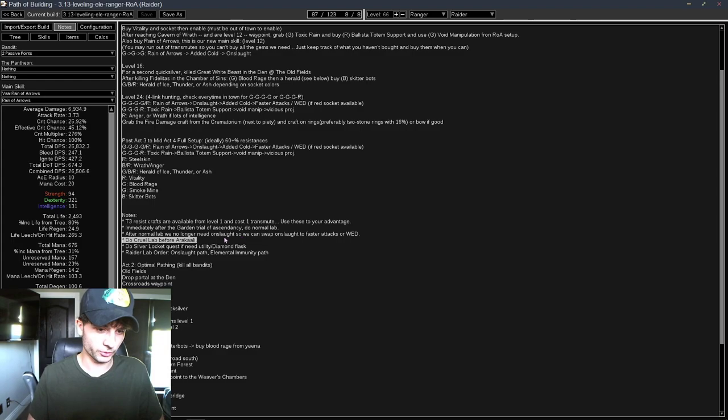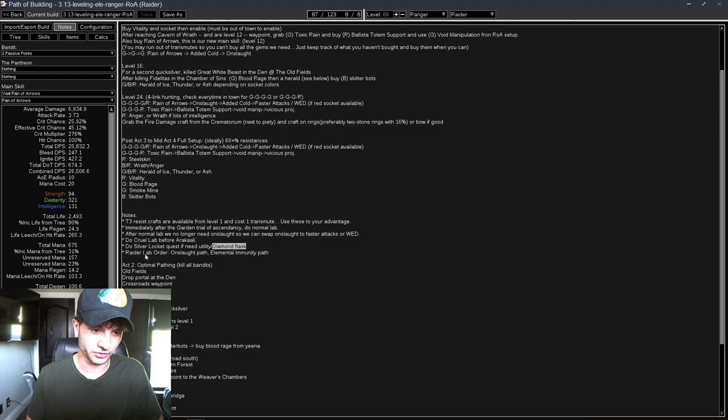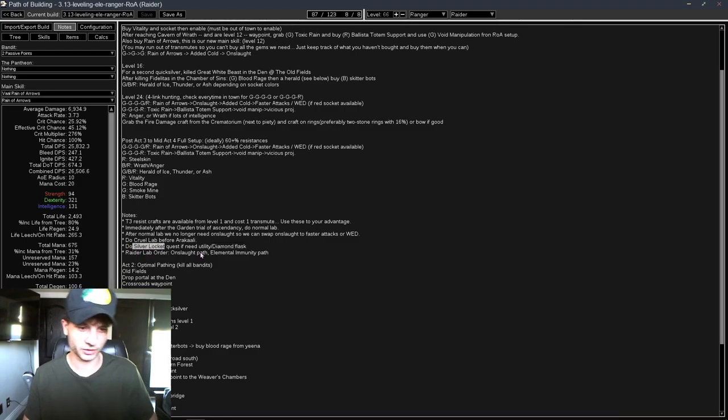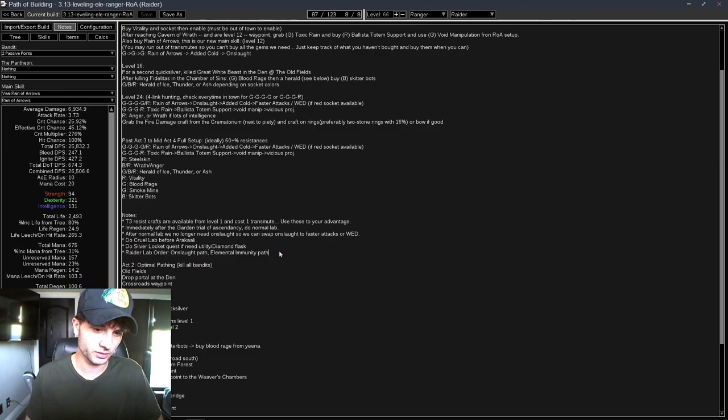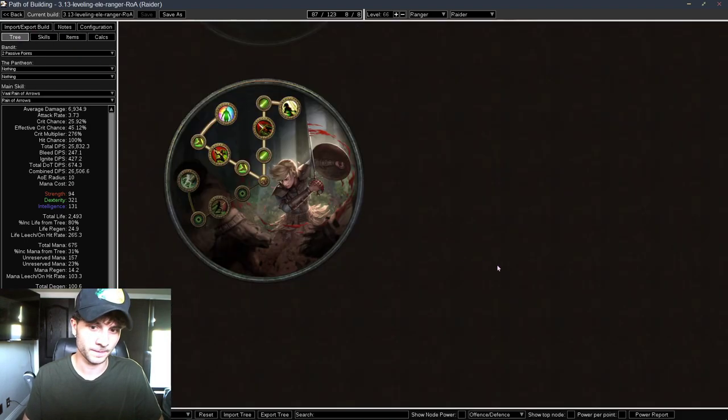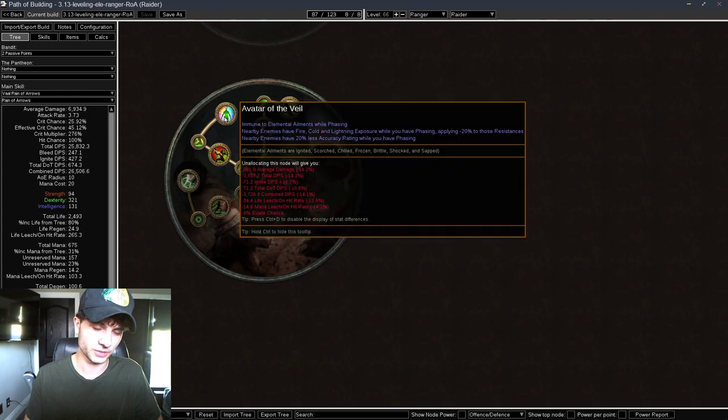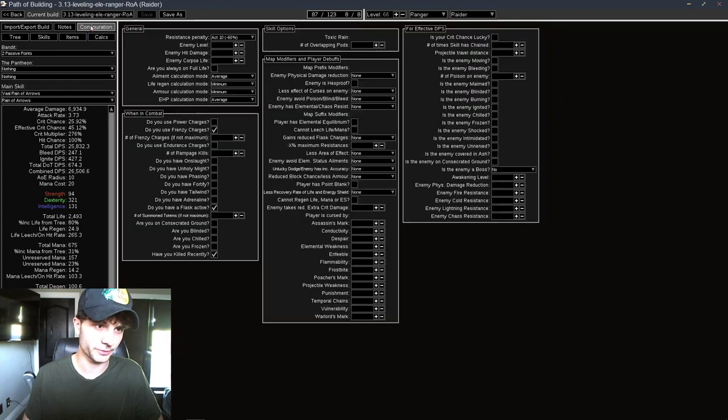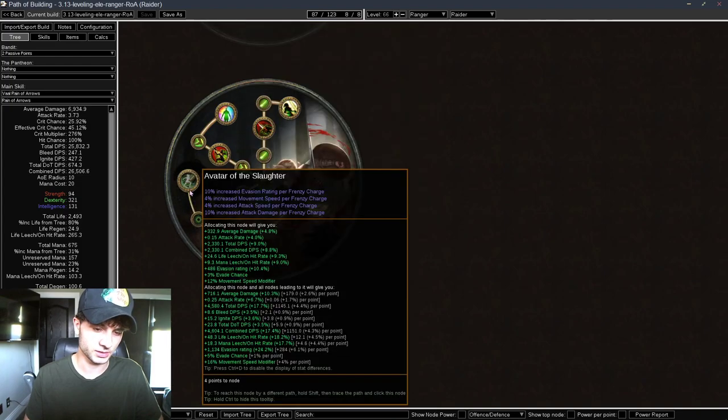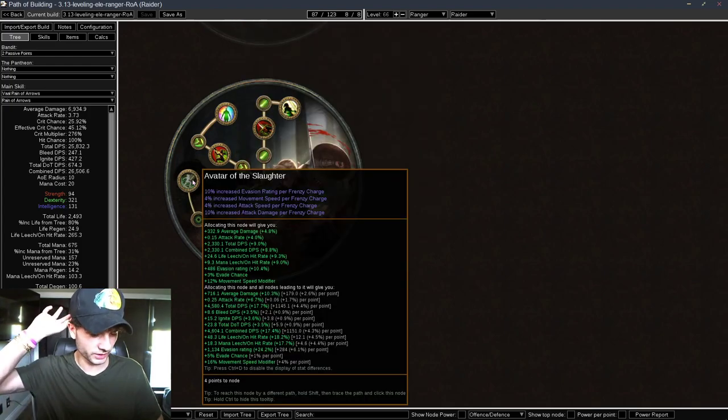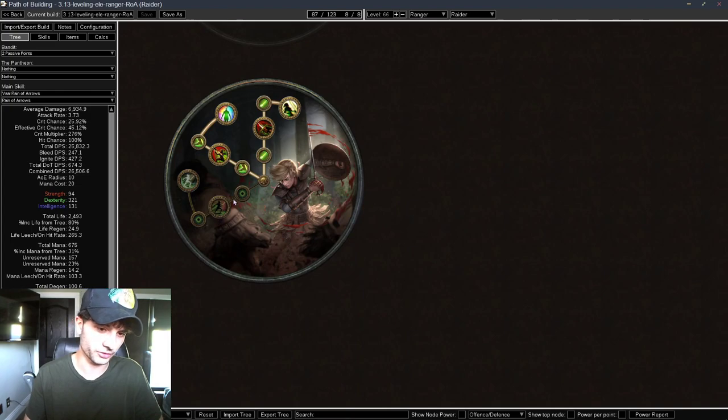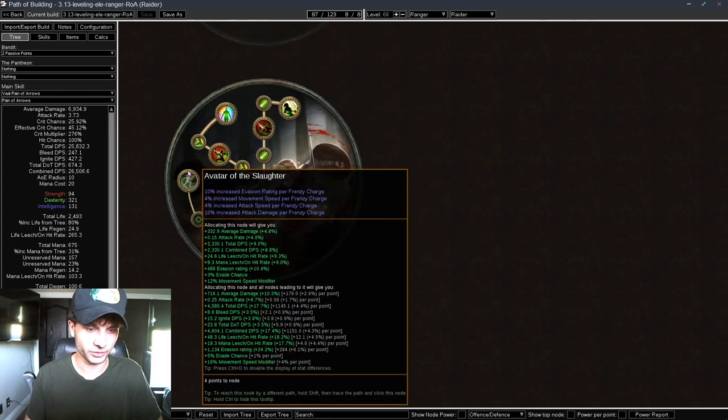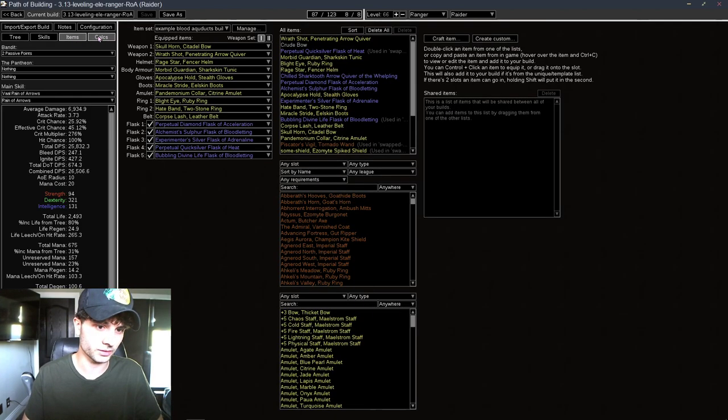Do Cruel Lab before the Purple Spider Lady. If you need a Diamond Flask, you don't have one yet. Or if you want a Sulphur Flask or a Consecrated Flask, you can do the Silver Locket Quest. I forgot what Act that's in. Act 6 or 7. And then Raider Lab, we're going to take the Onslaught Path and then do the Elemental Immunity Path. So we'll take the Rapid Assault, we'll do Avatar of the Chase, and then we go Quartz Infusion, and then Avatar of the Veil for Uber Lab. We don't go this tree because it's not that great. It's good once you have a lot of Frenzy Charges, which we don't have early on. But I think Elemental Immunity is really big. All you have to worry about is a Bleed Flask and you're immune to everything else.